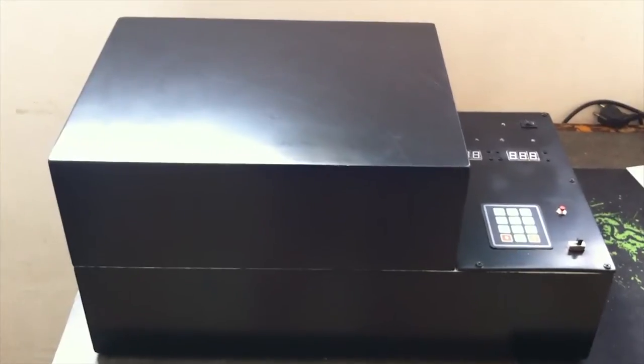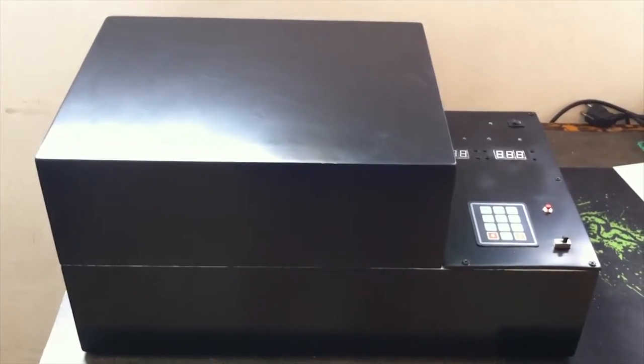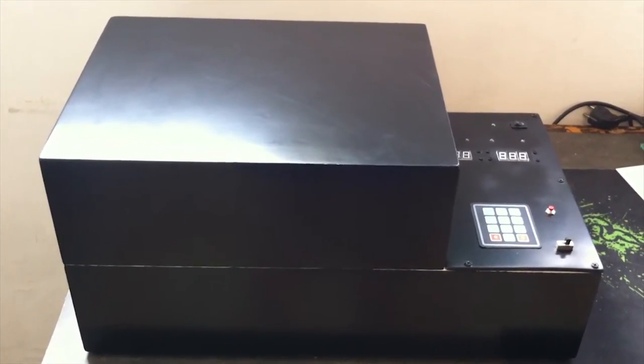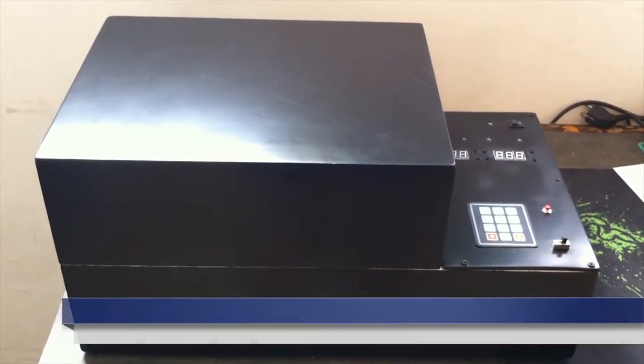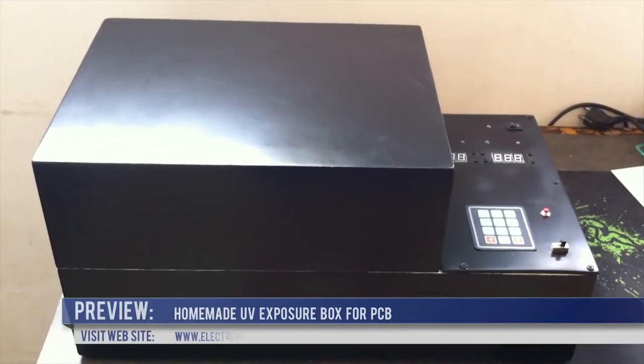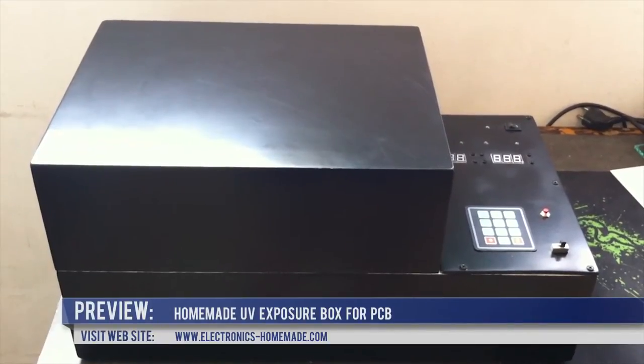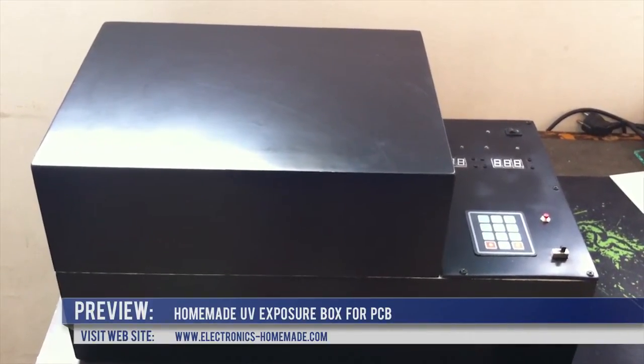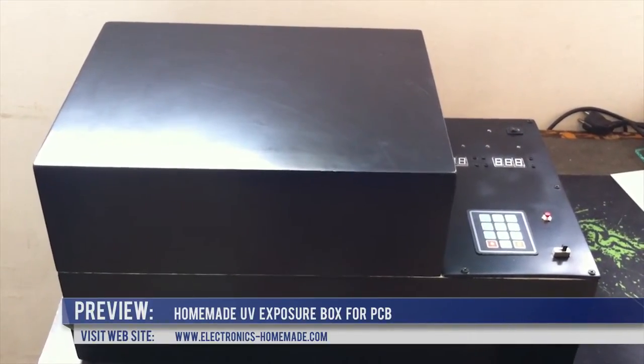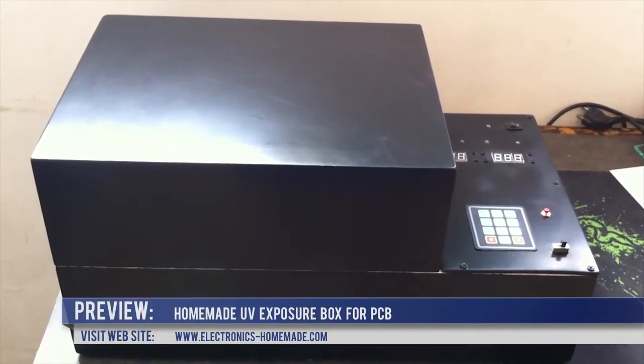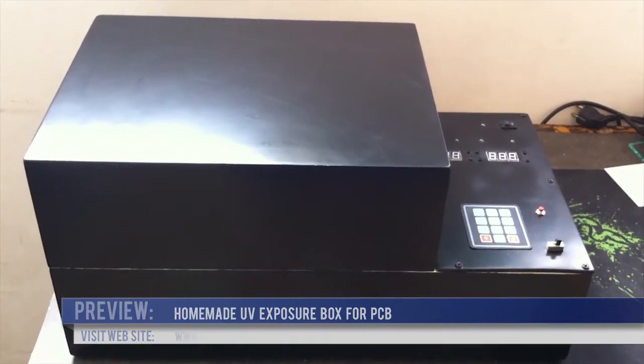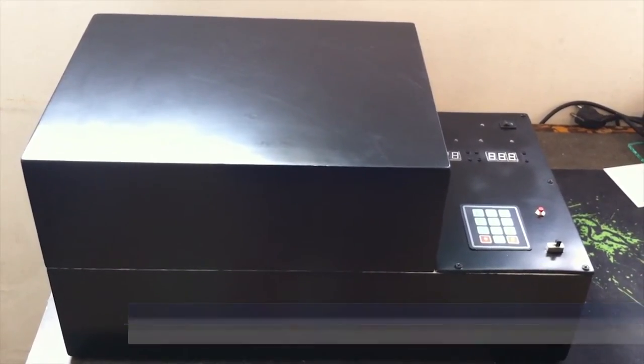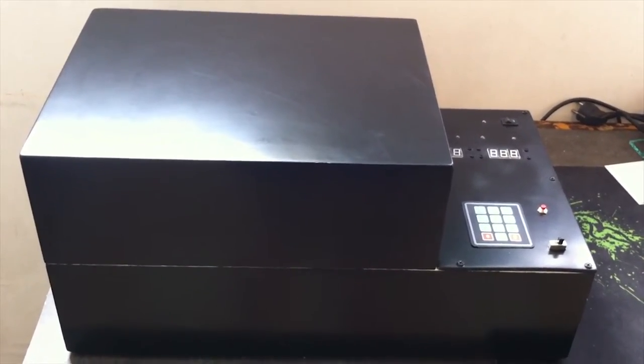Welcome everybody! Today I will introduce you to my new homemade UV exposure box for PCB production. This box is able to produce a double-sided PCB with good precision. The wire width came down to 0.1 millimeter.